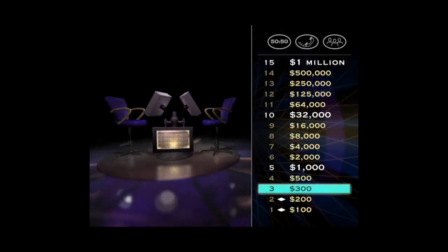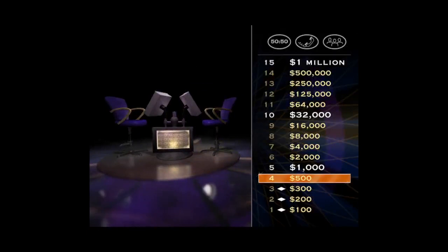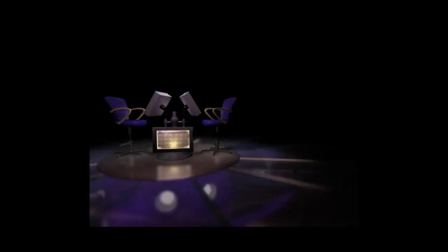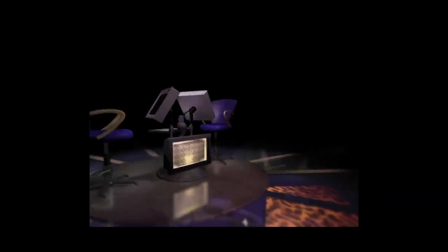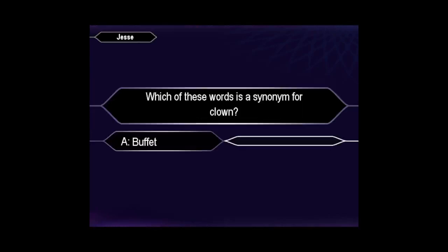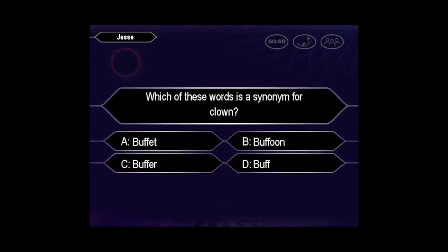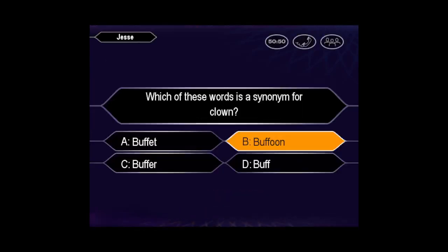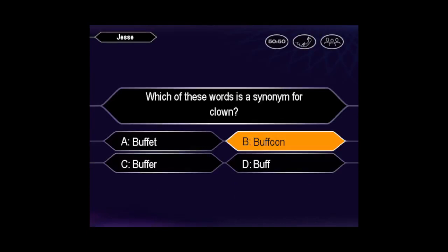Three down, but 12 to go. And here's your next question worth $500. Are you sure that's your final answer? Confident it's B, huh? You're absolutely right.